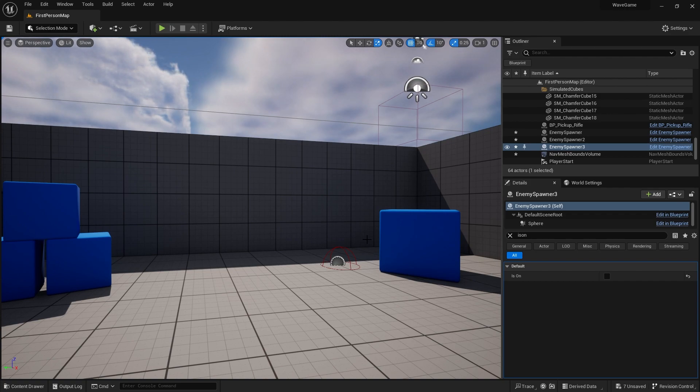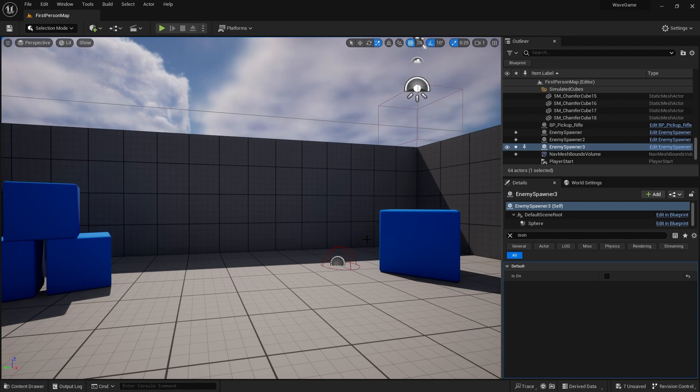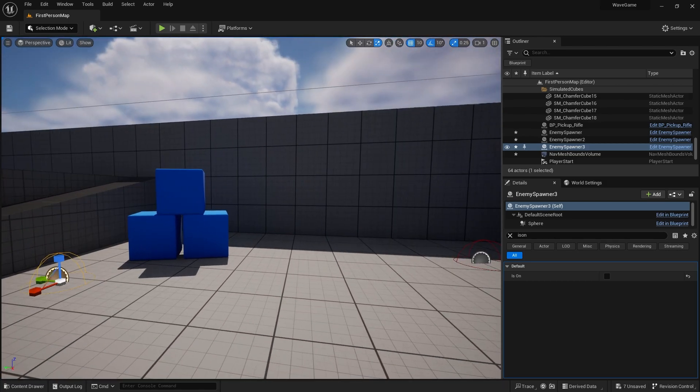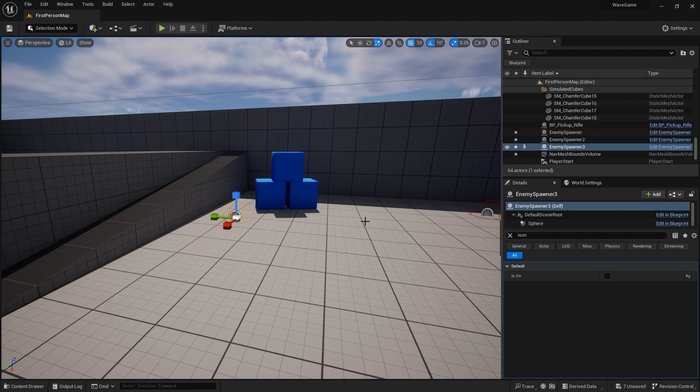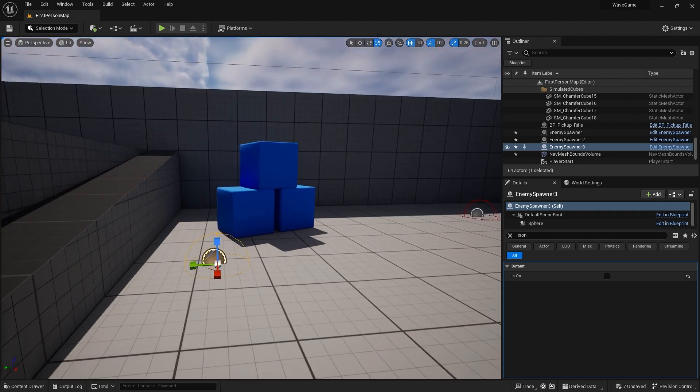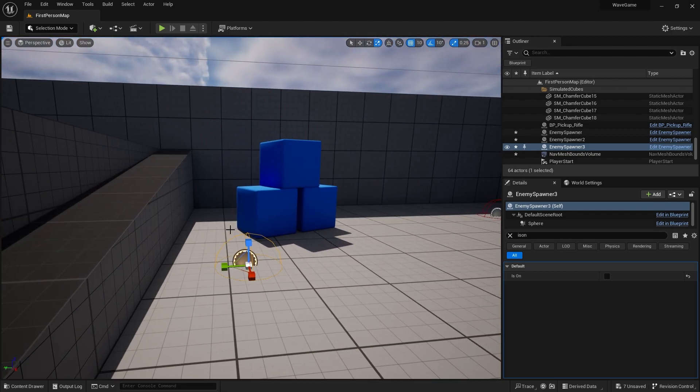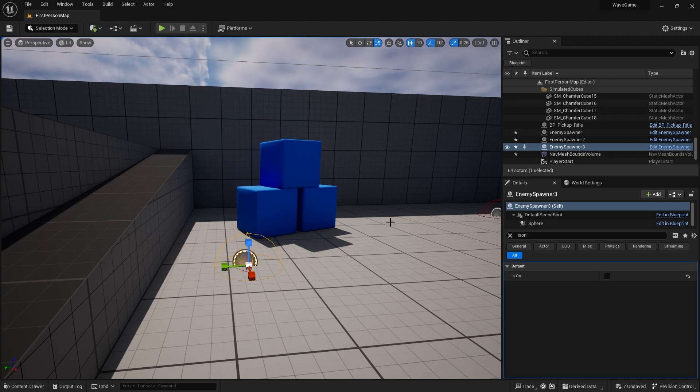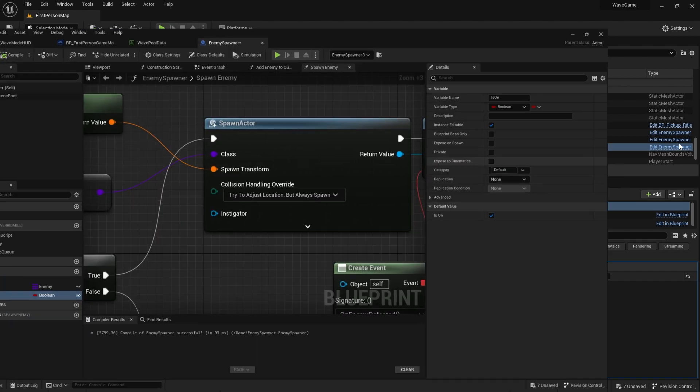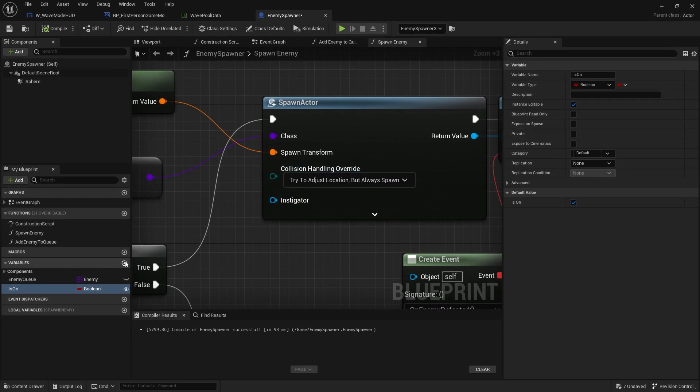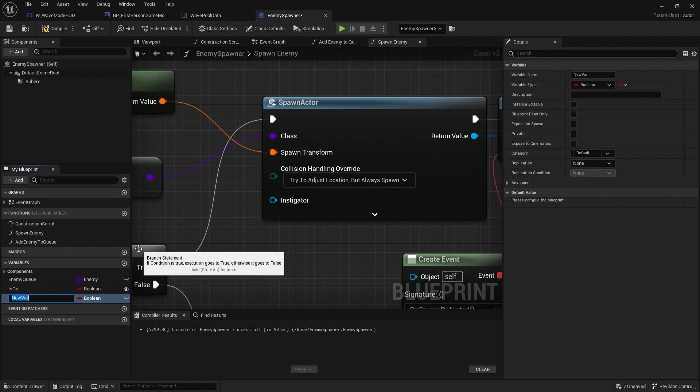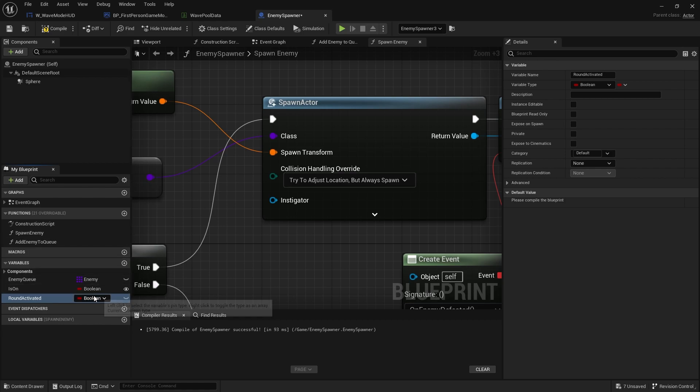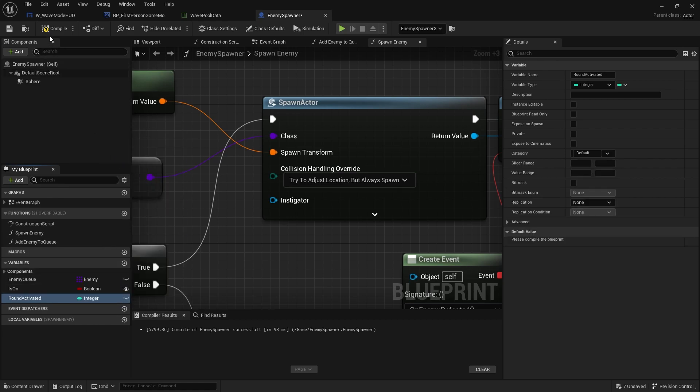It may be for when the player achieves a certain score points or level or round number or whatever it may be. But whatever the event is, you just turn it on via that boolean. So let's say, for example, we want these to go on at round two, not straight away. So I can go into enemy spawner and make a variable in here for round activated. And make that an integer.